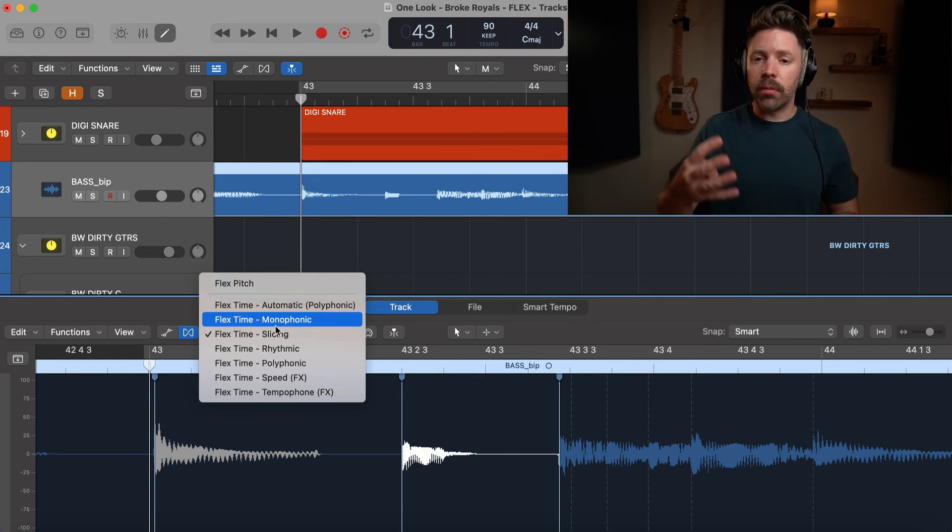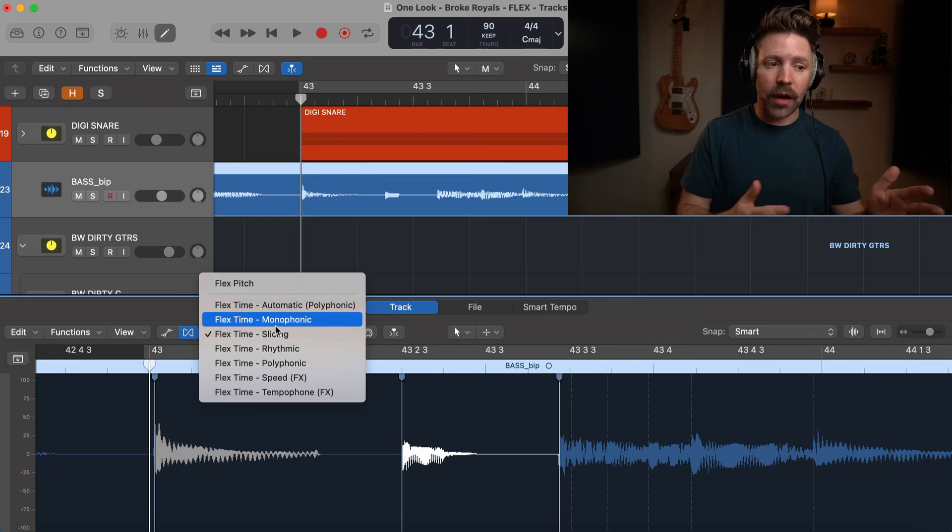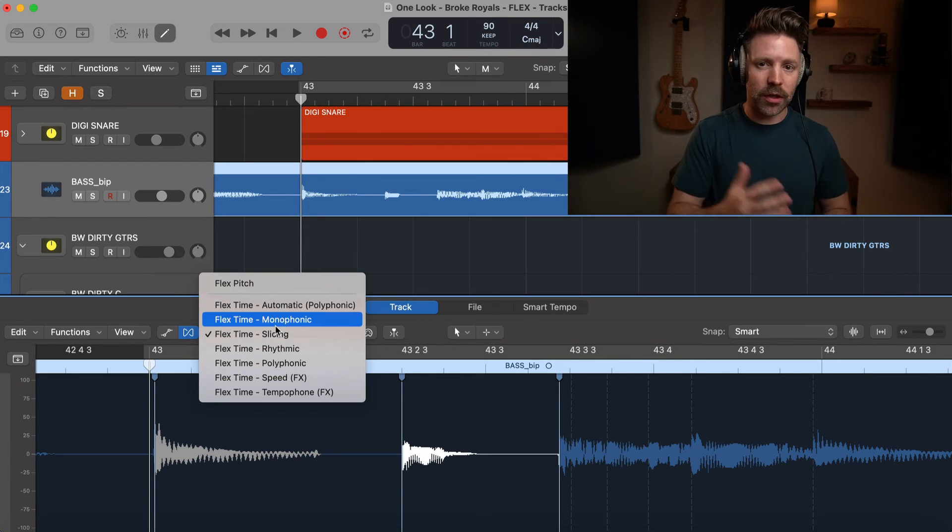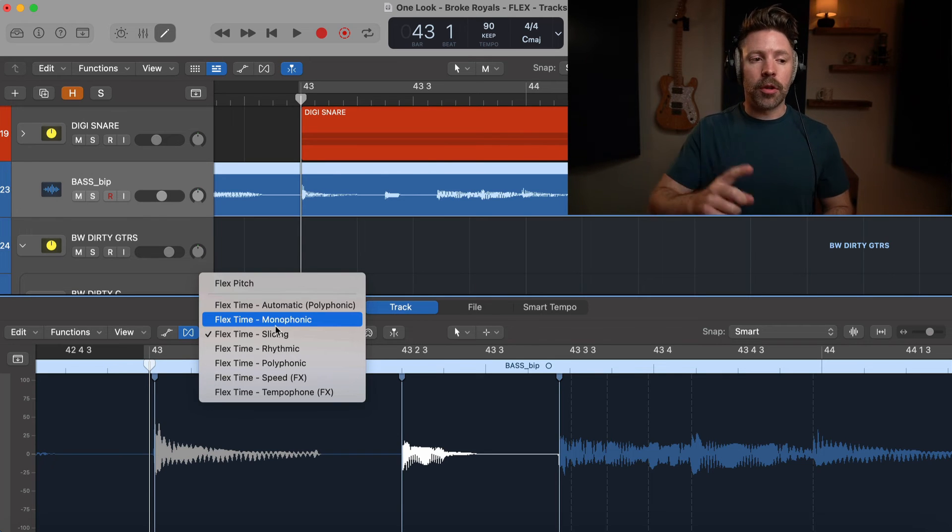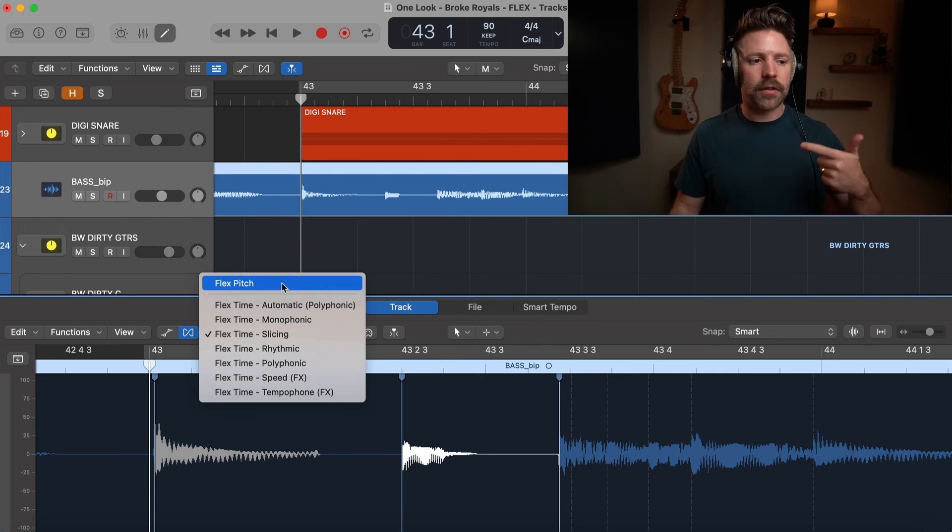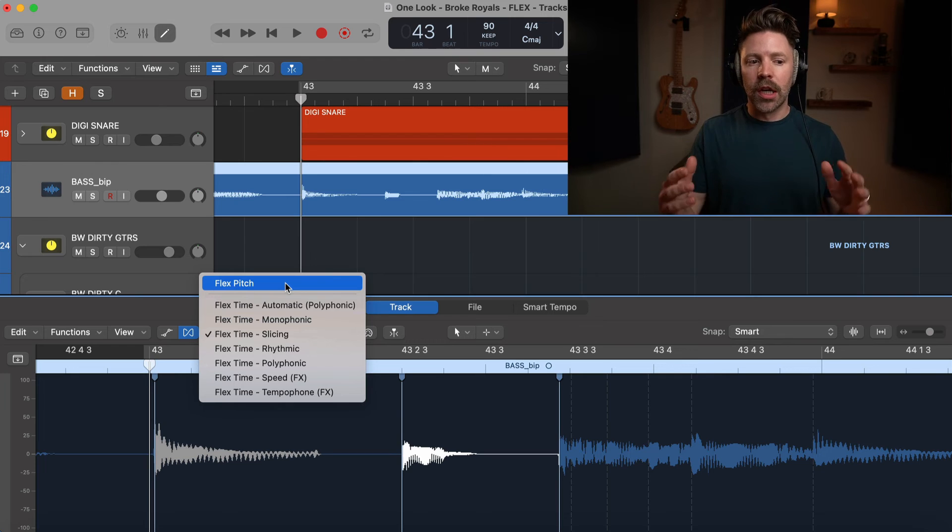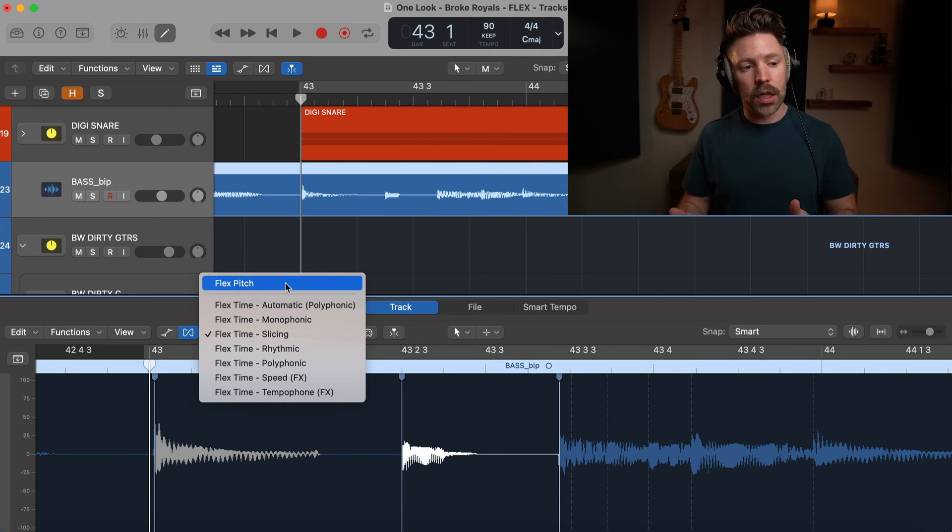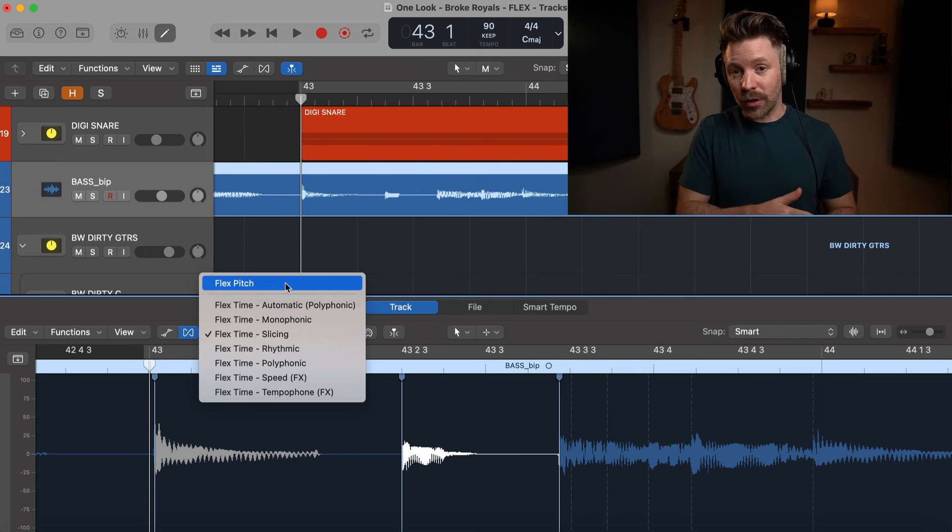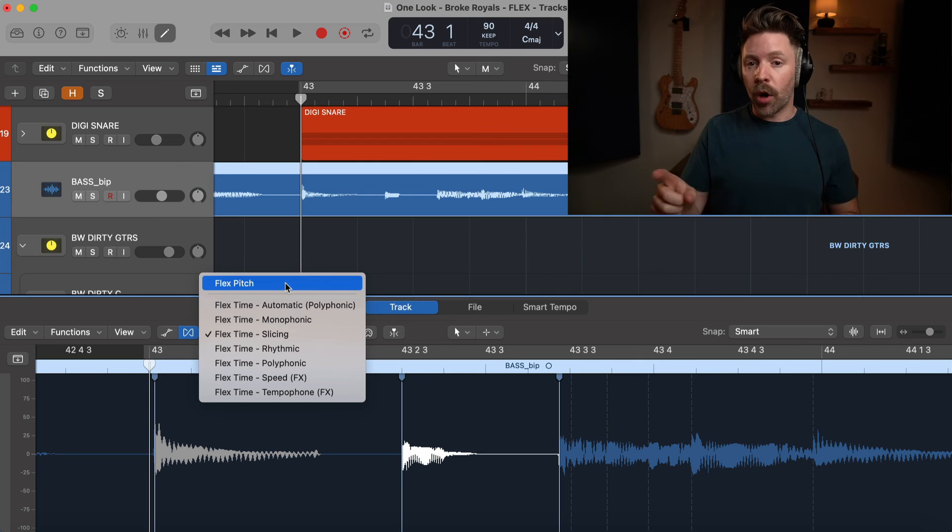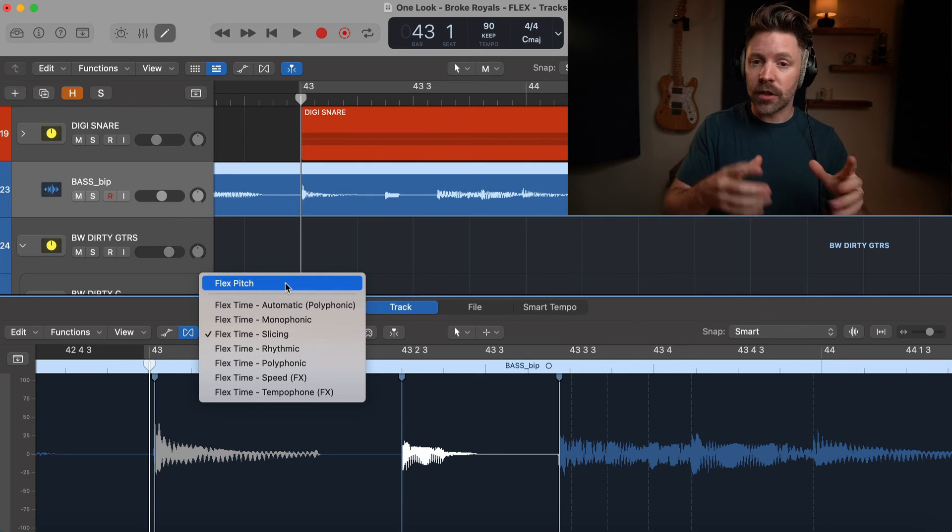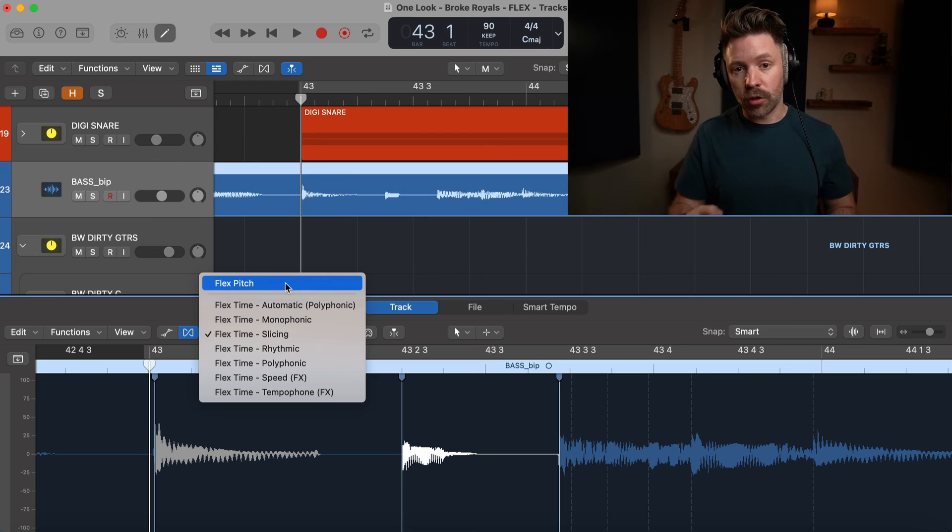So those are the four main modes. I can't do an audio example for every single one of these or this video would be 30 minutes long, and this is Five Minute Logic Expert. But there's one more thing that you might notice here in this list, and that's flex pitch. Flex pitch is flex time and pitch correction in one and can be a really powerful tool when working with things like vocals and bass guitar. We're going to save that for tomorrow's video. If you're curious about flex pitch, definitely come back tomorrow—we're going to compare it to the built-in pitch correction.